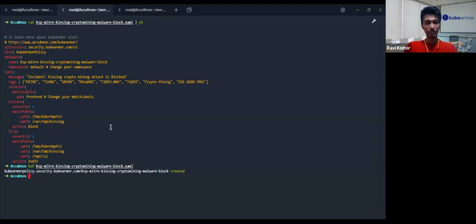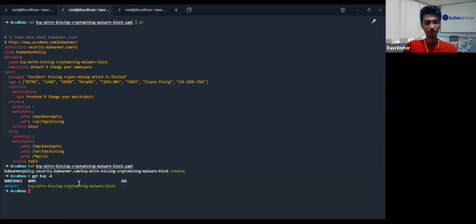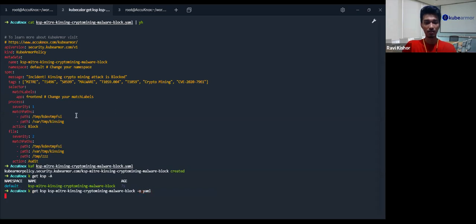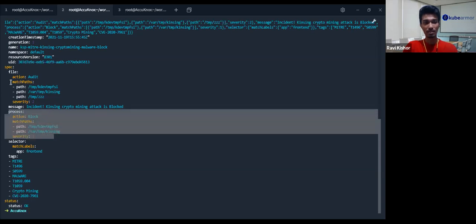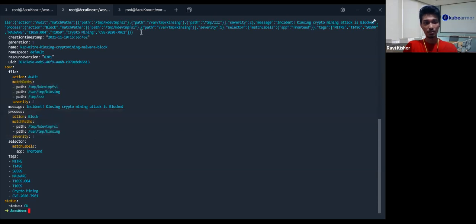I have applied the policy — you can see kubectl get ksp. We can even describe this policy. It's up and running; it has these attached tags, the match paths are defined — this is basically for the process, and this is for the files.